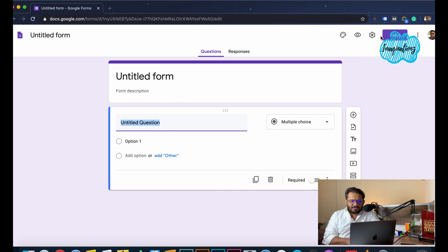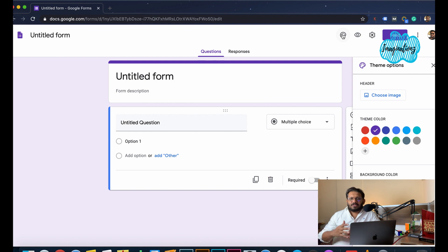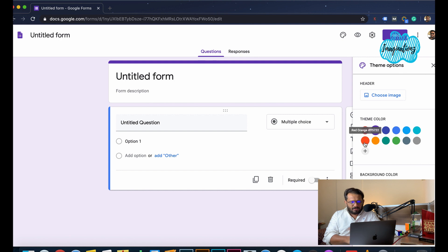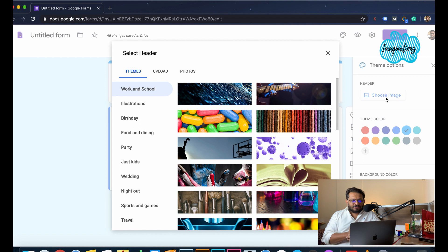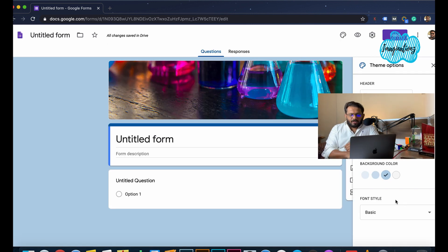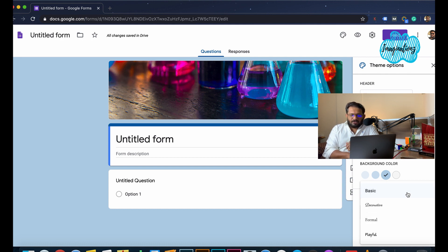First, we have a preview of the settings menu. We have a customized theme and customized theme color — we are going to create a light blue color. We have a header image. Click here — there are options in Google. We have a photo, a description of the size style, and options to change font style and theme.